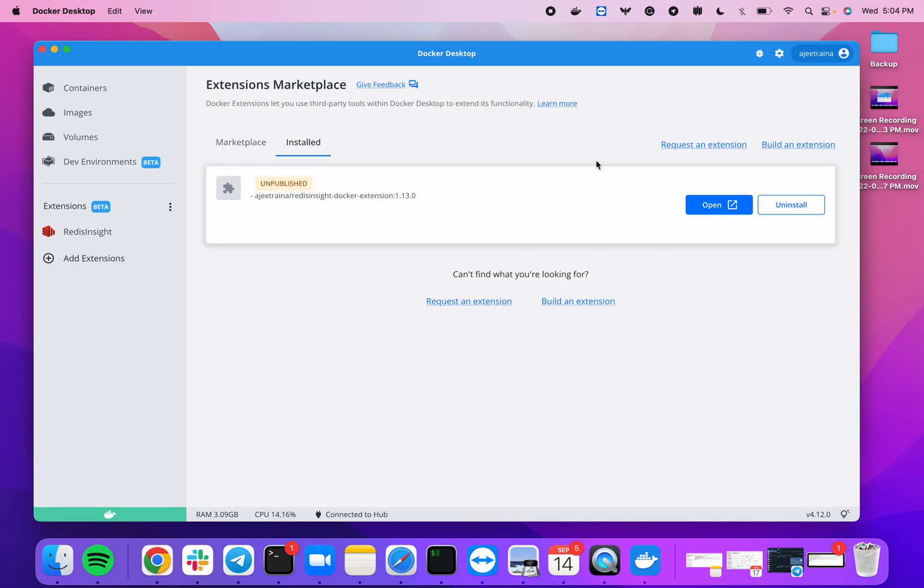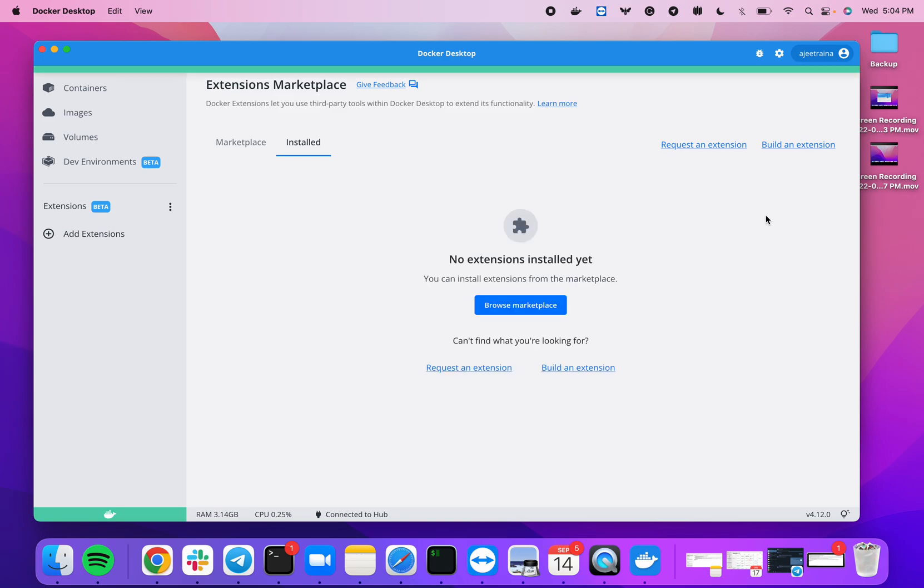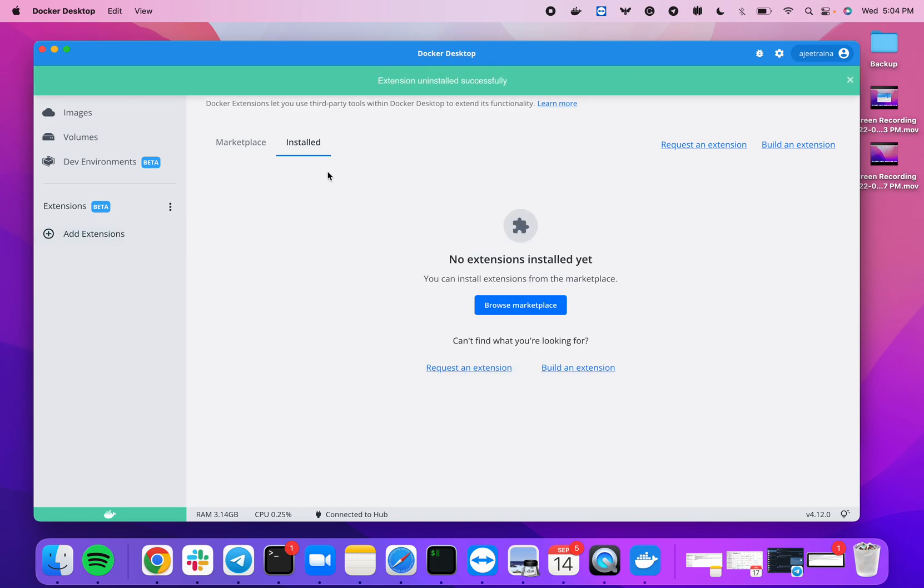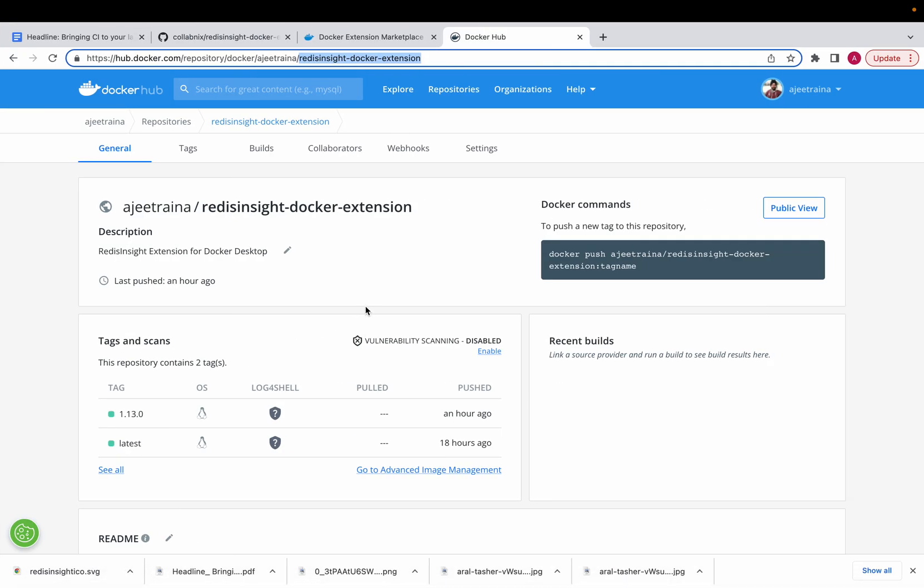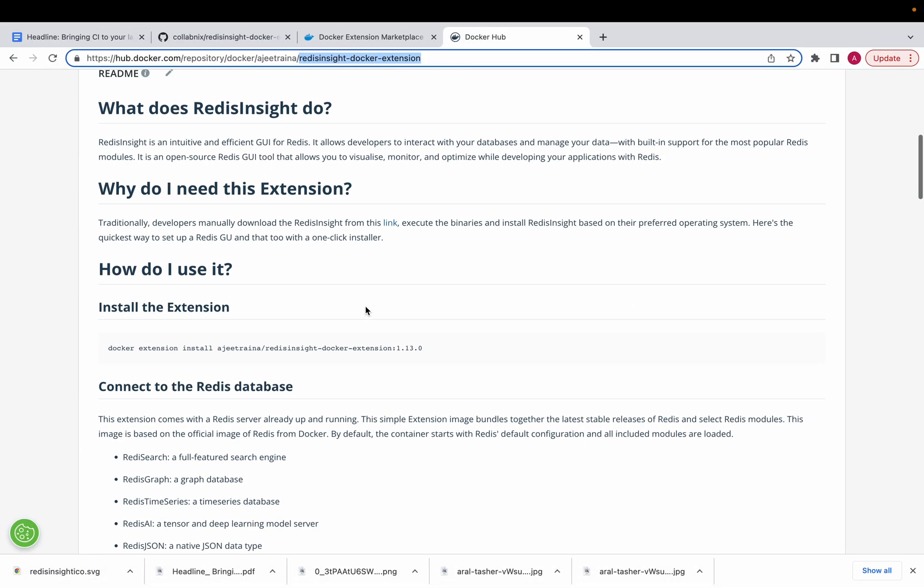Now, if you really want to go ahead and uninstall it, I can still go ahead and click on 'Uninstall' and this should uninstall the extension. Yeah, that's all.